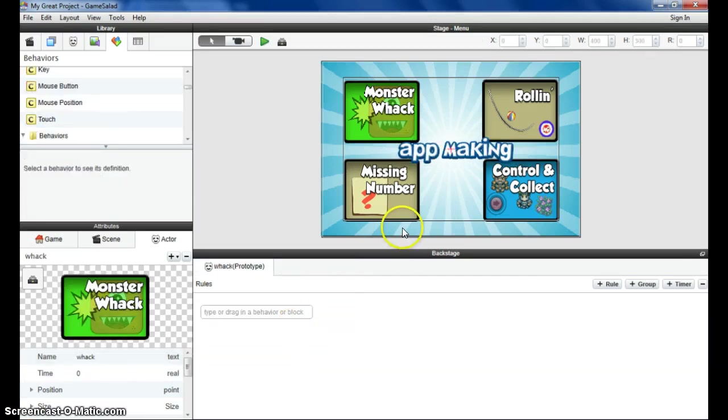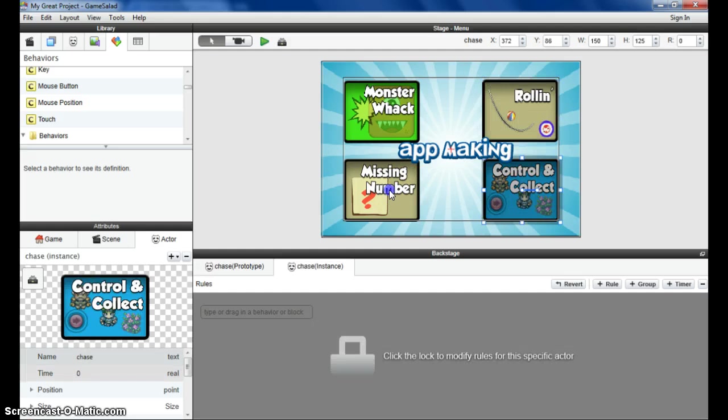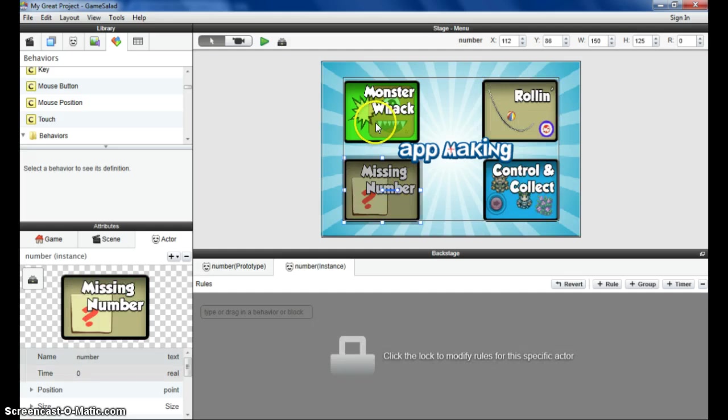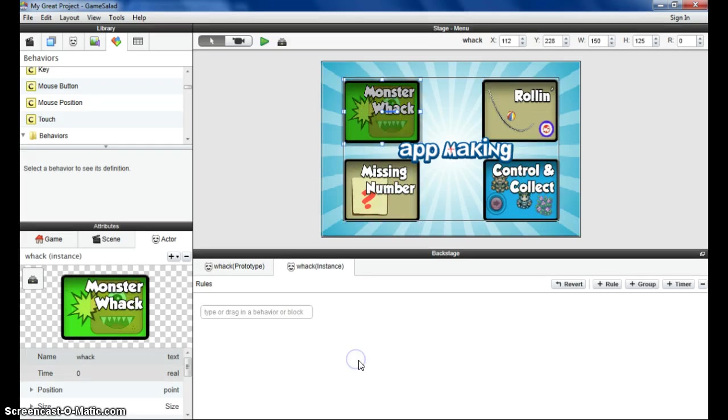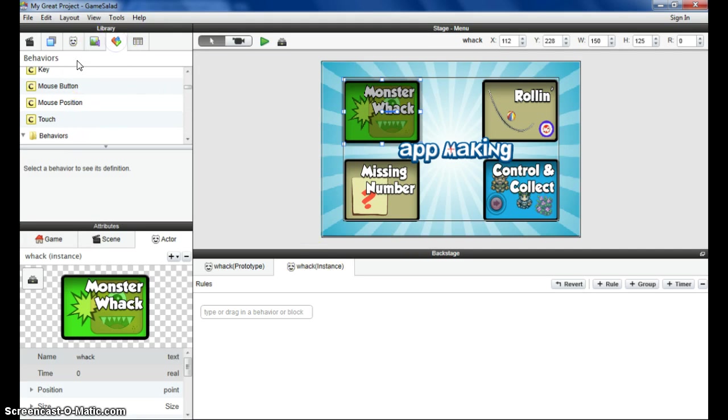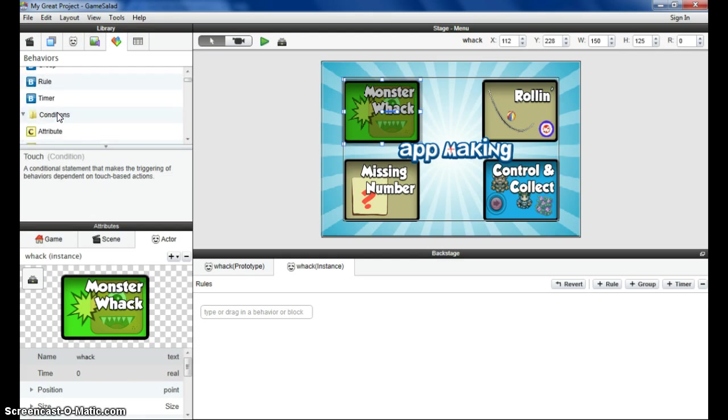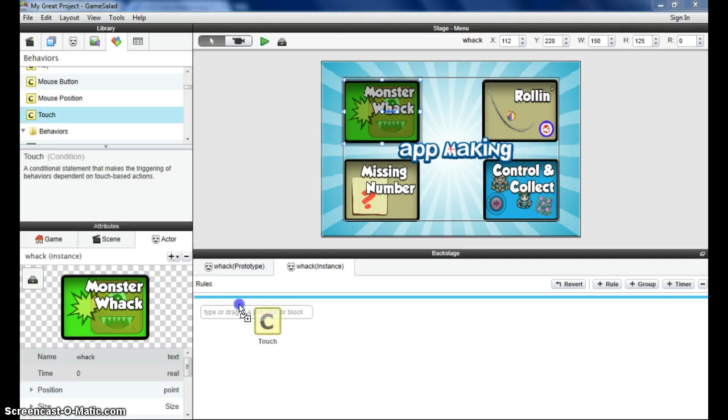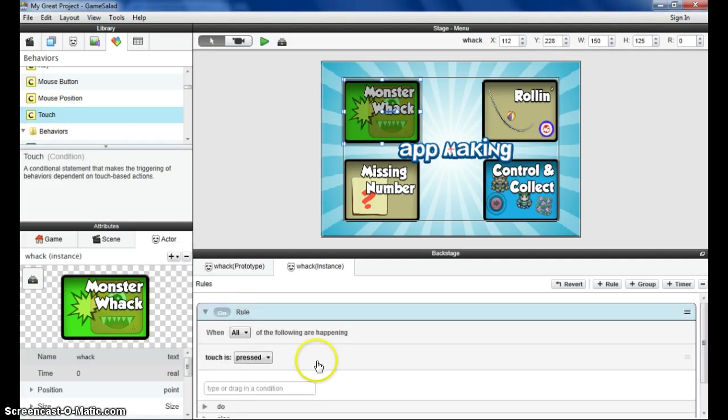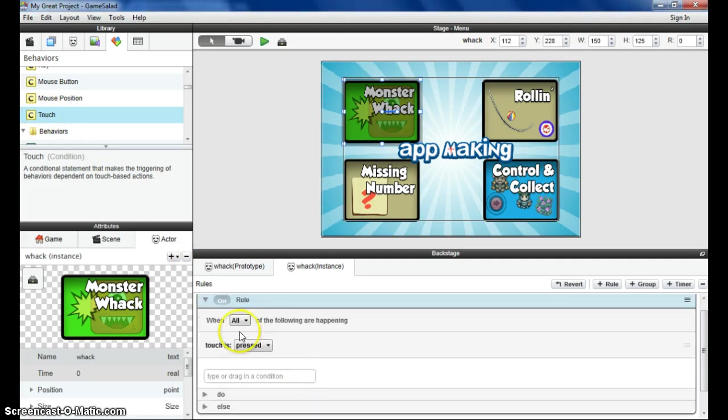The next step is to associate these buttons with the mini games that we're going to create, with the other menu items. So if I select the Whack-A-Monster, and then we need to go to our library here and go to our behaviors. There's a behavior at the top here, they're known as conditions, a little C next to them. Touch. So basically I'm going to say when this button is touched, something's going to happen. When it's pressed, it's going to do something.